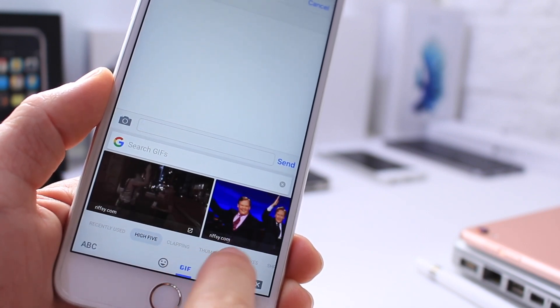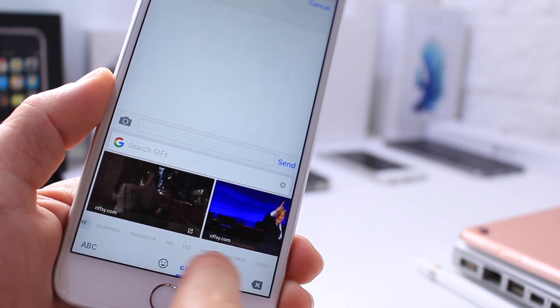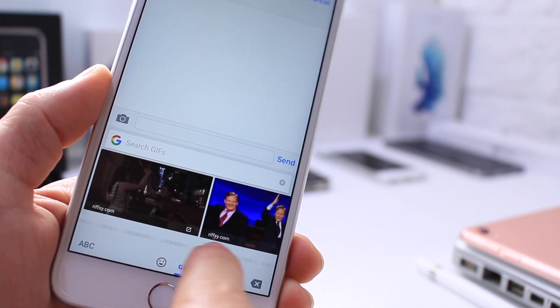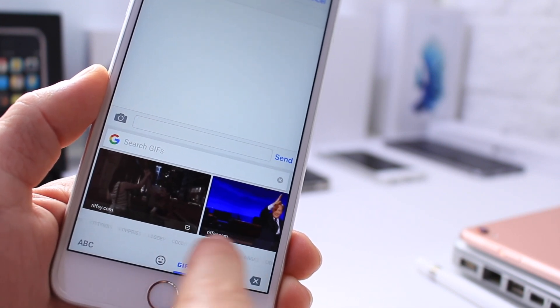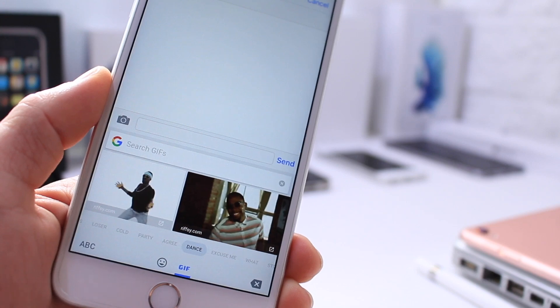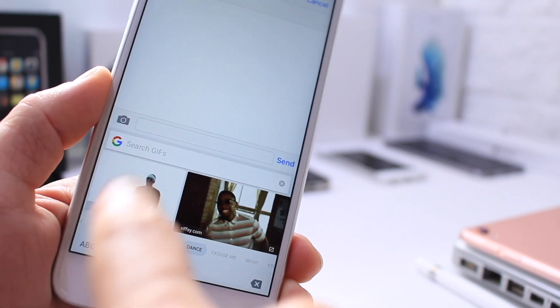You have the high five, clapping, thumbs up, yes, no. And the list just goes on and on. All the GIFs you can send directly from the keyboard itself, just like so.